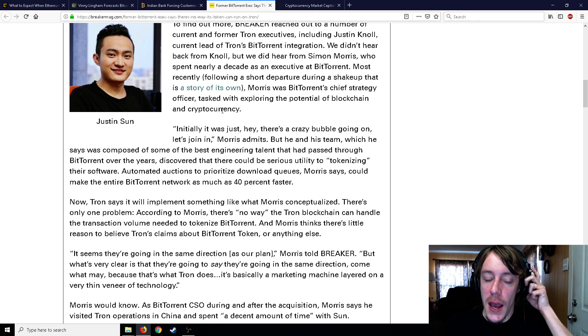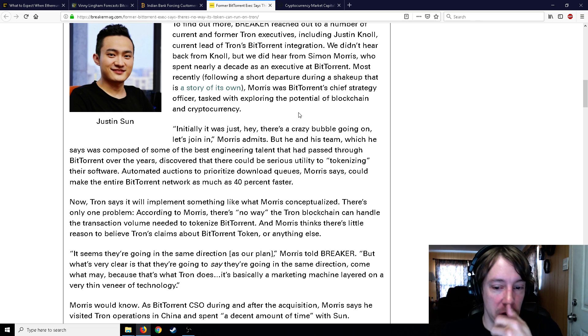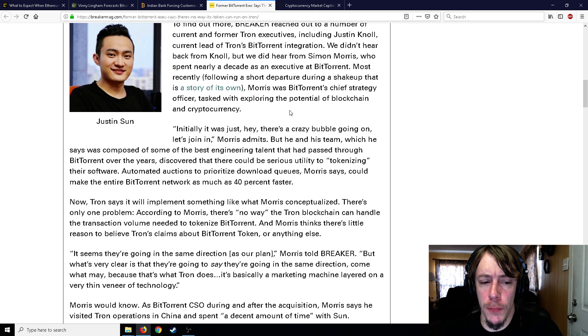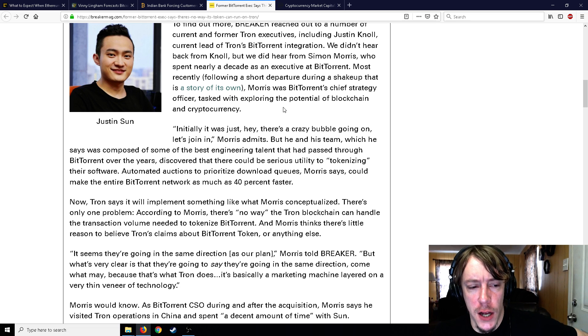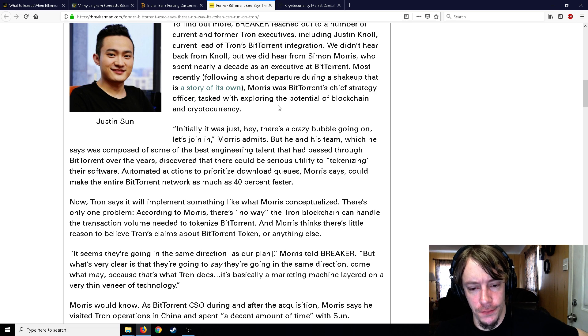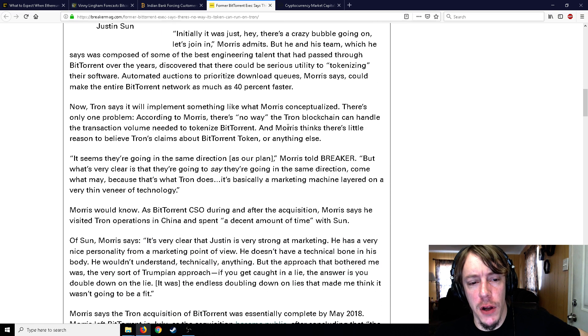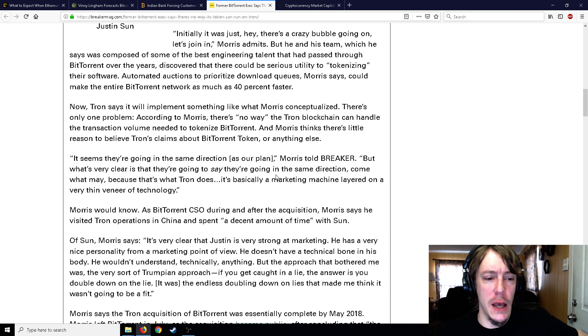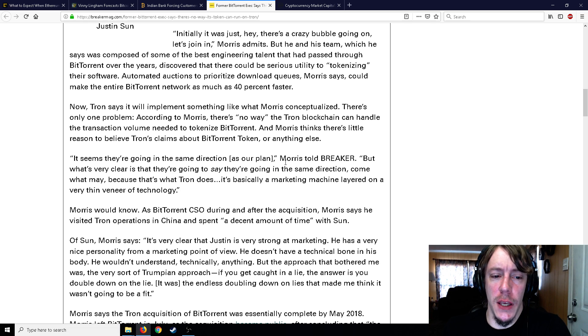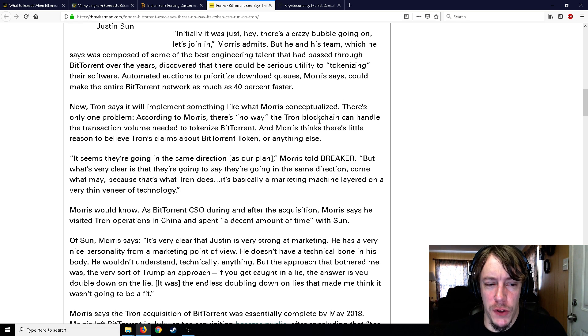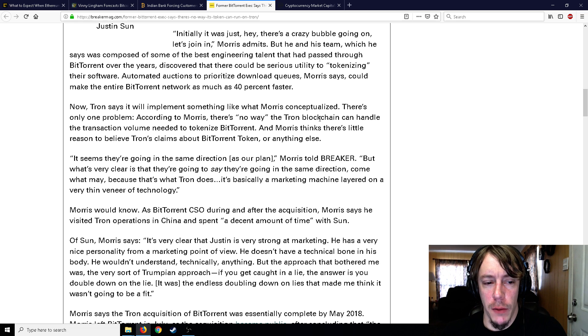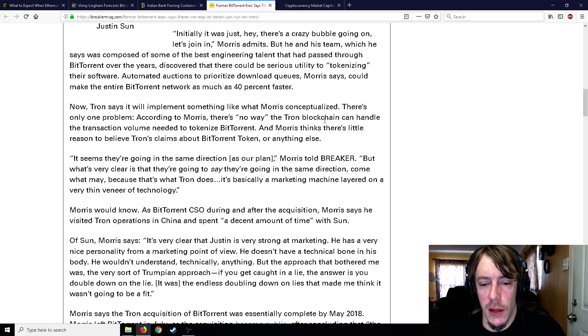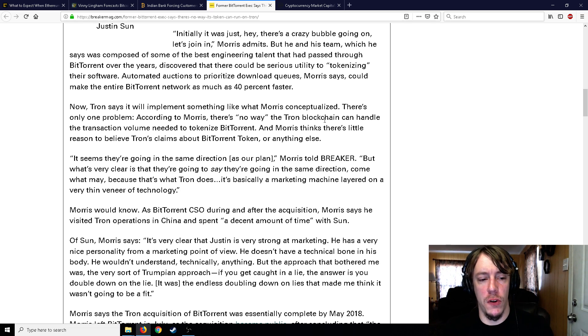Now Tron says it will implement something like what Morris conceptualized. There's only one problem according to Morris: there's no way that Tron blockchain can handle the transaction volume needed to tokenize BitTorrent. Morris thinks there's little reason to believe Tron's claims about BitTorrent token or anything else. It seems like they're going in the same direction as our plan, Morris told Breaker, but what's very clear is that Tron is basically a marketing machine layered on a very thin veneer of technology.